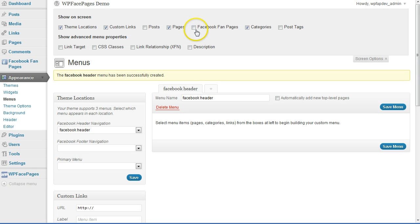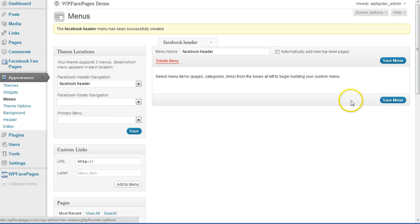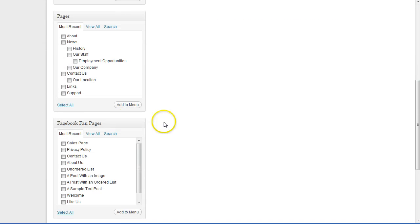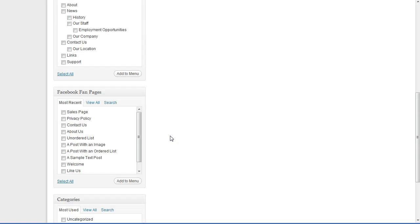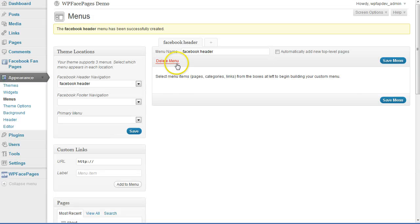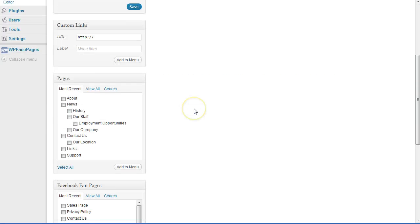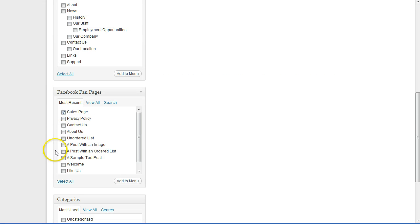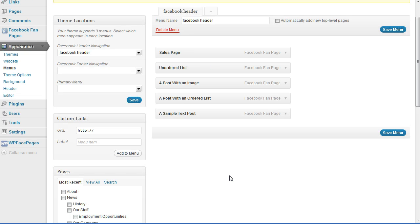If that happened to you, scroll up to the top, click on Screen Options, and then check the box beside Facebook fan pages. Close Screen Options, scroll down, and now you can see the Facebook fan pages box. Here you can select any page you want to add to the navigation. For the Facebook header navigation I want to add the sales page and some other pages — just click the ones you want to add.